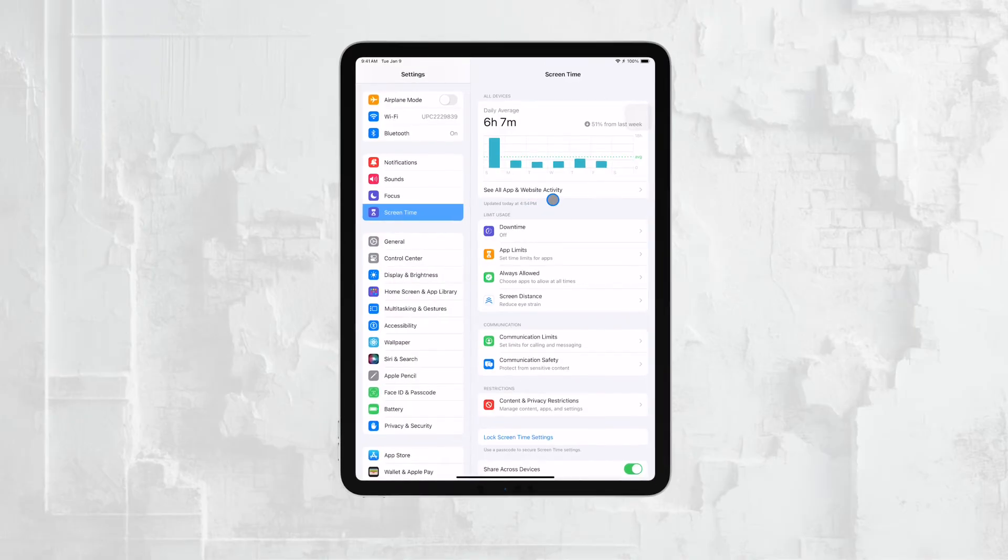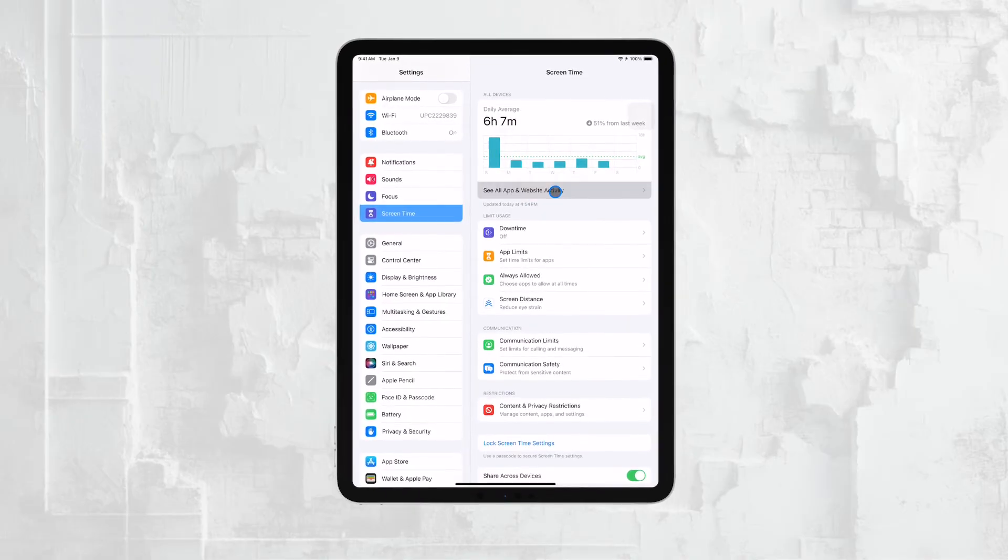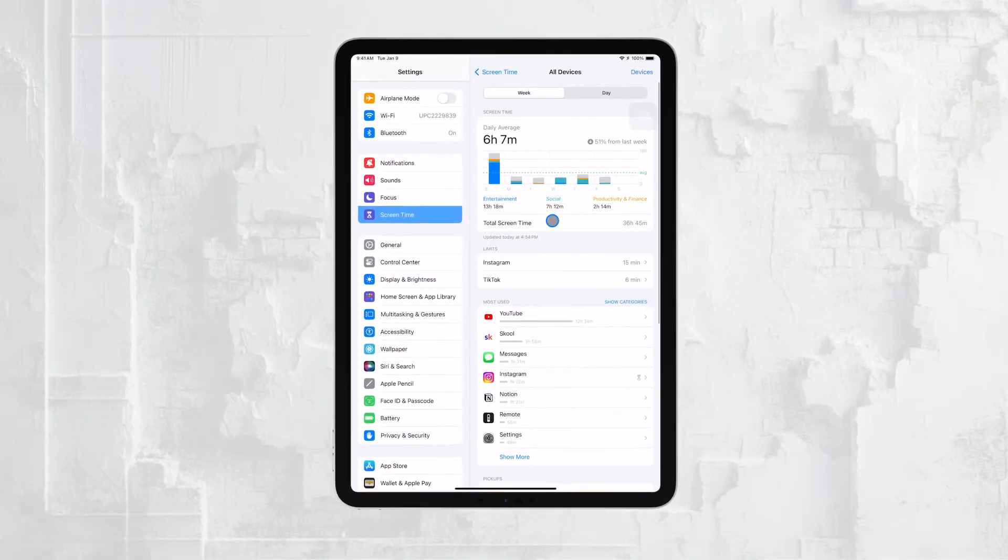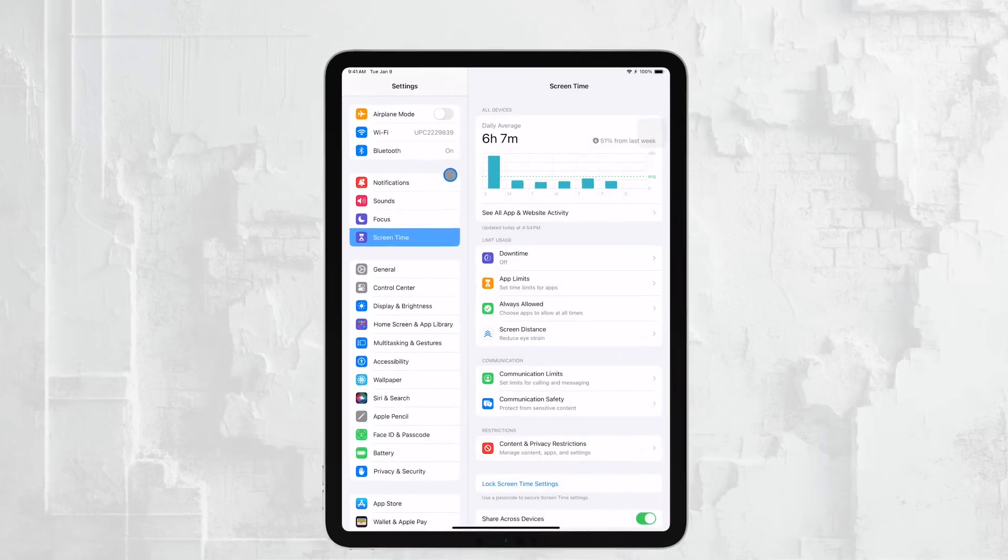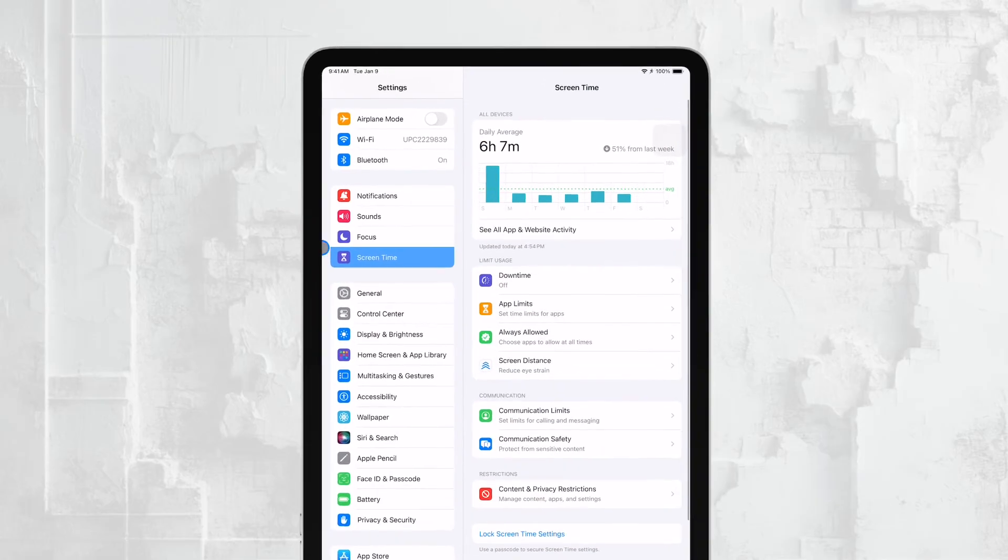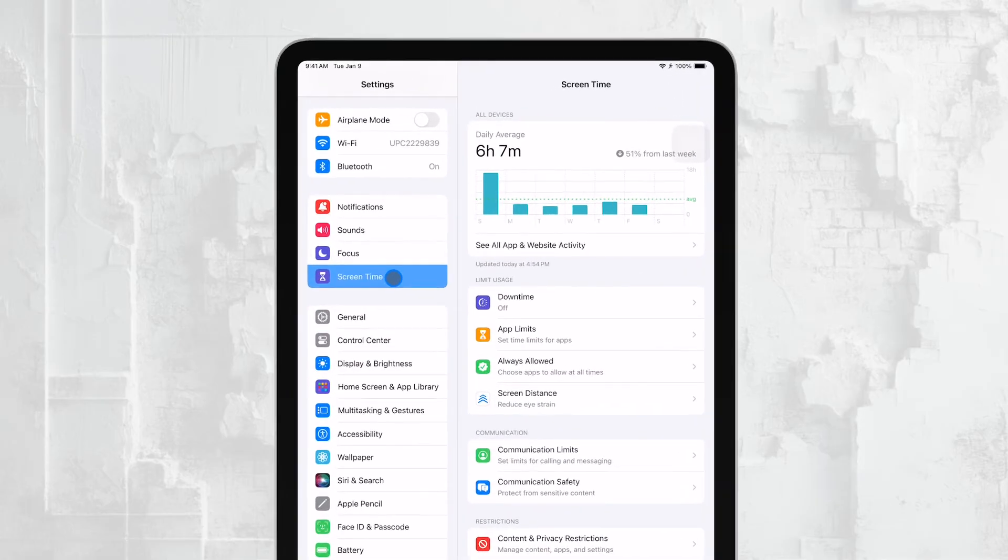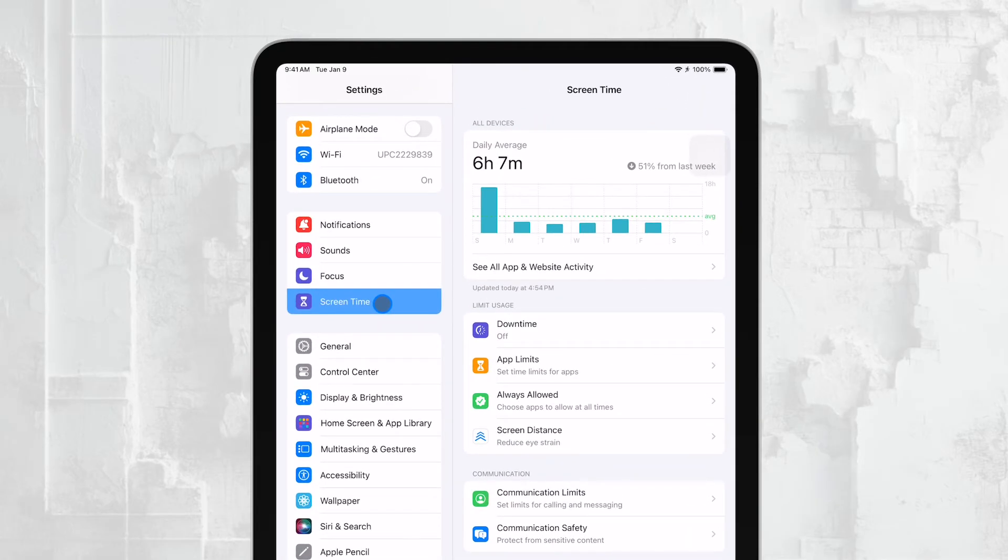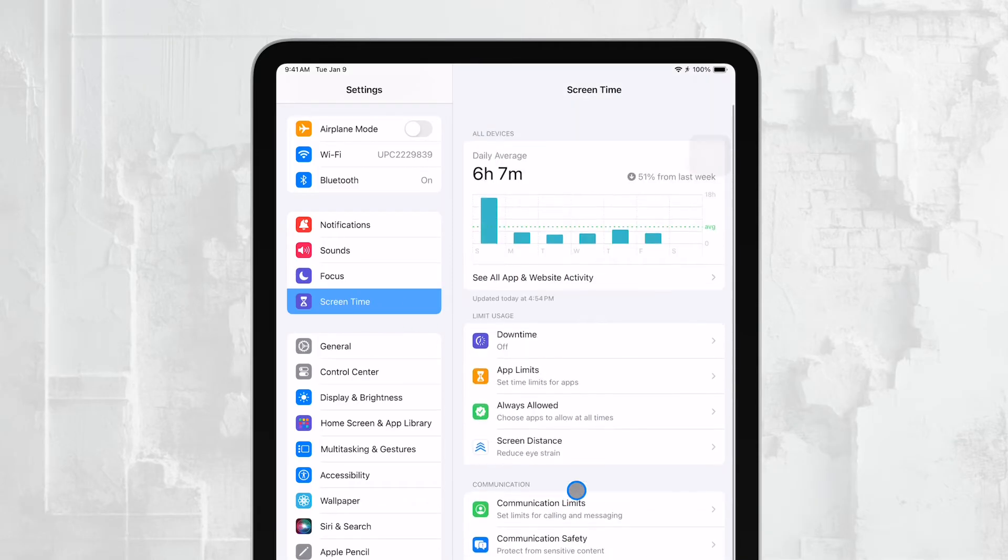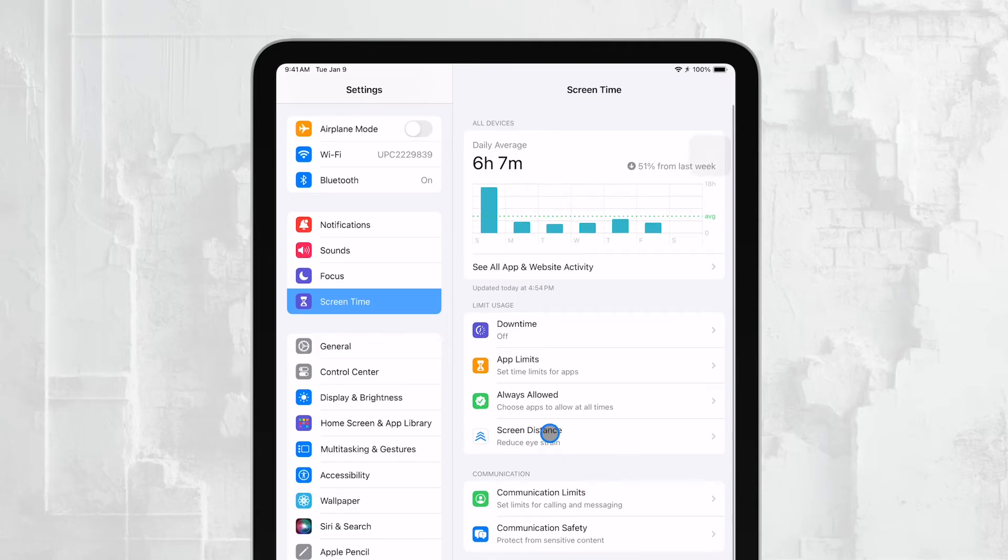To start using Screen Time, open the Settings app on the iPad you want to manage. Scroll down until you find Screen Time and tap on it. If you haven't set it up before, you'll be guided through the setup process. Follow the on-screen instructions to enable Screen Time.